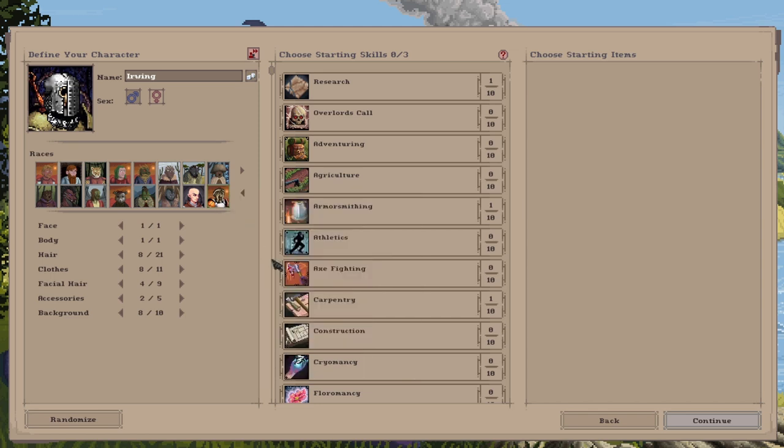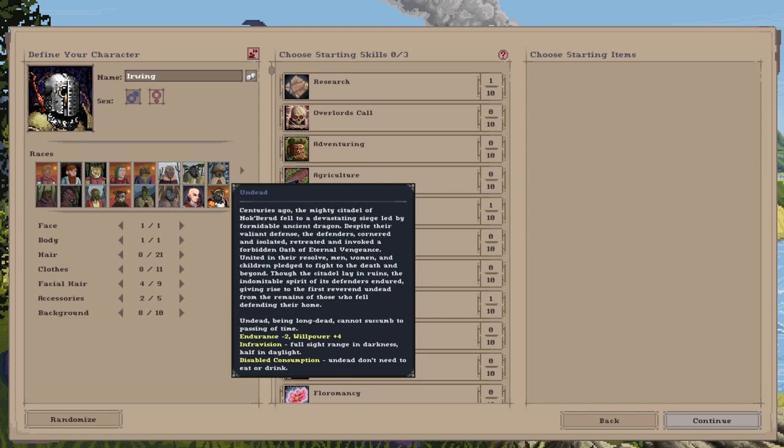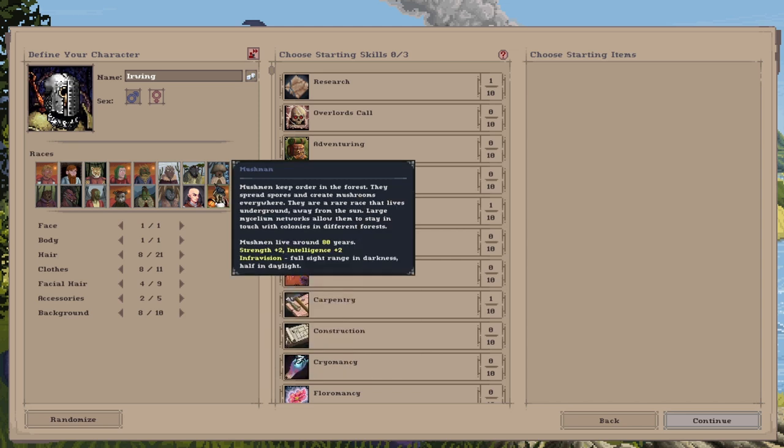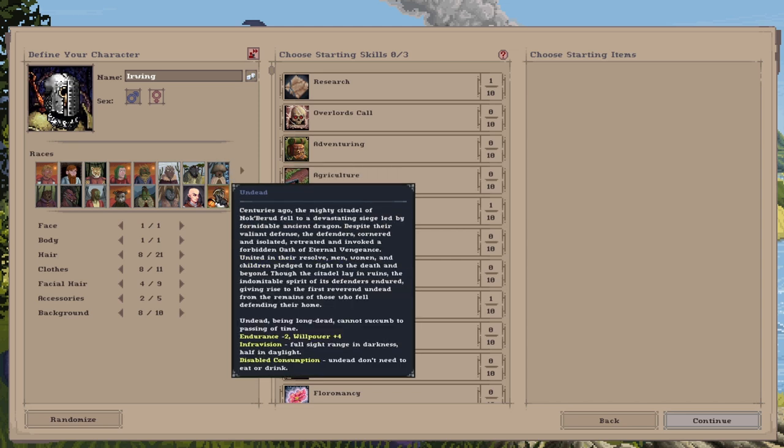Undead, being long dead, they cannot succumb to the passing of time. So they cannot die. You can get infinite playtime with these. They will not die. And the skills that they come with, they have very high willpower. So they're really good at magic if you want to pick magic for a starting skill. But they do have endurance minus two, which means they will take more physical damage. They've also got infravision.